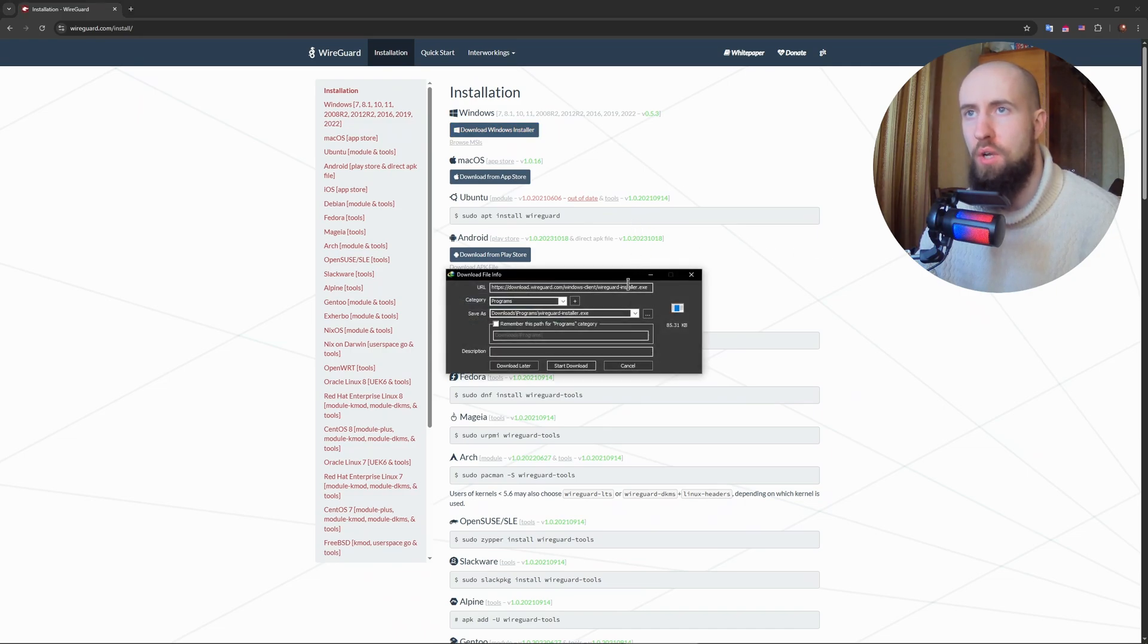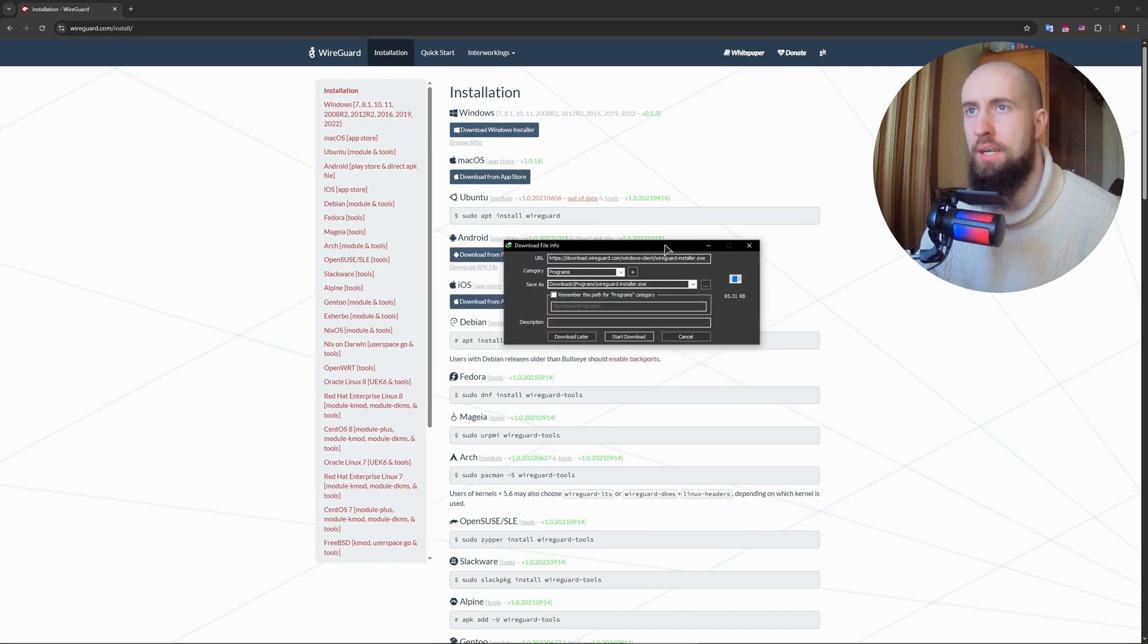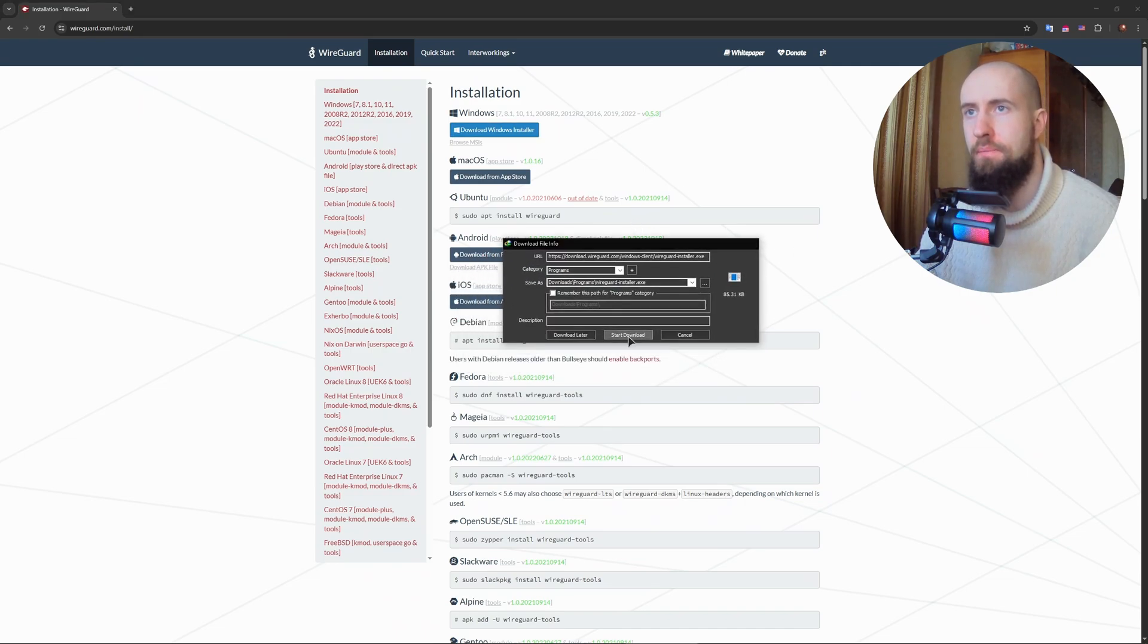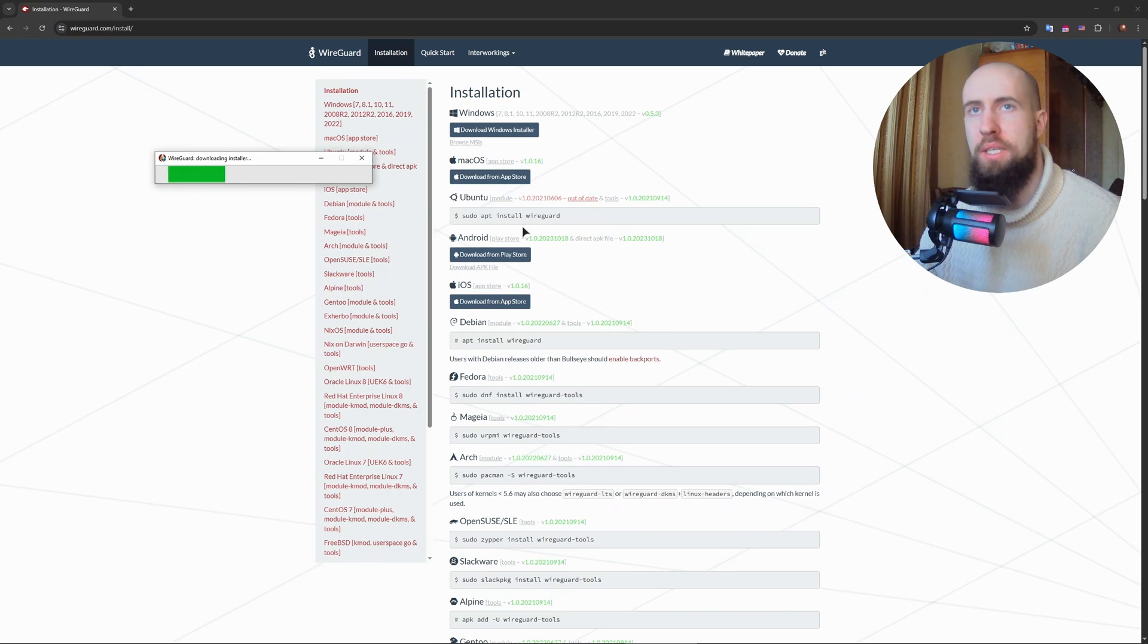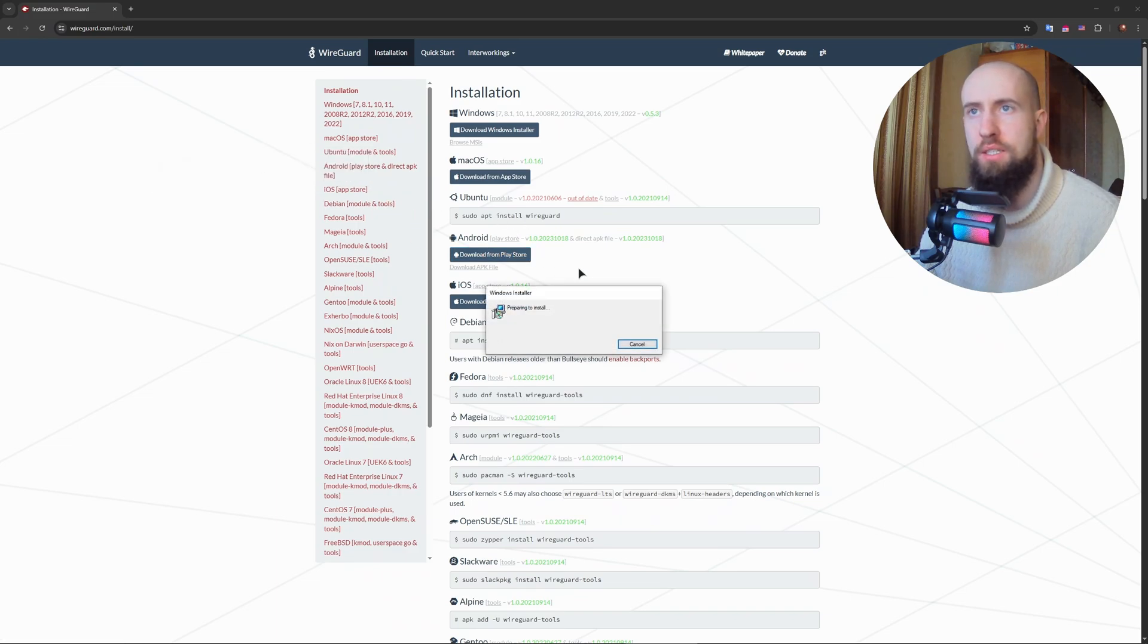Download the installer. Let's download it. Open it up, it's going to download the files and stuff like that.